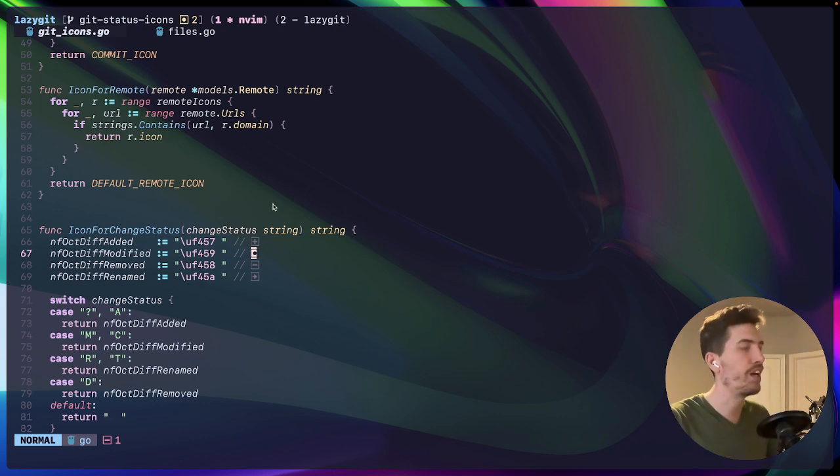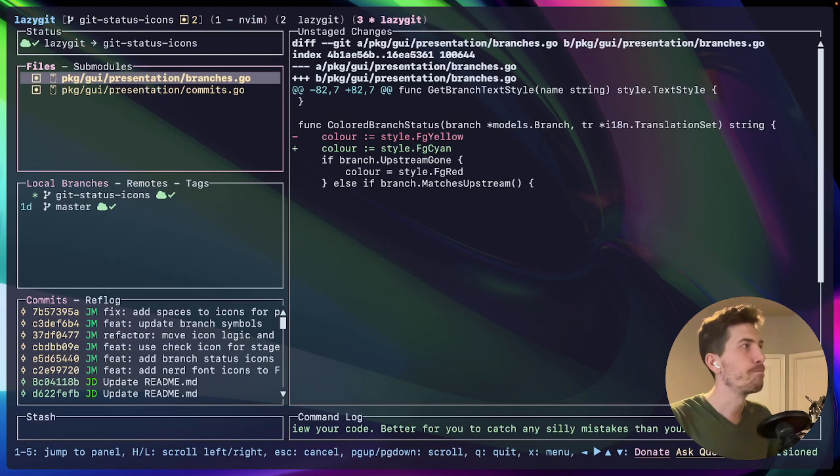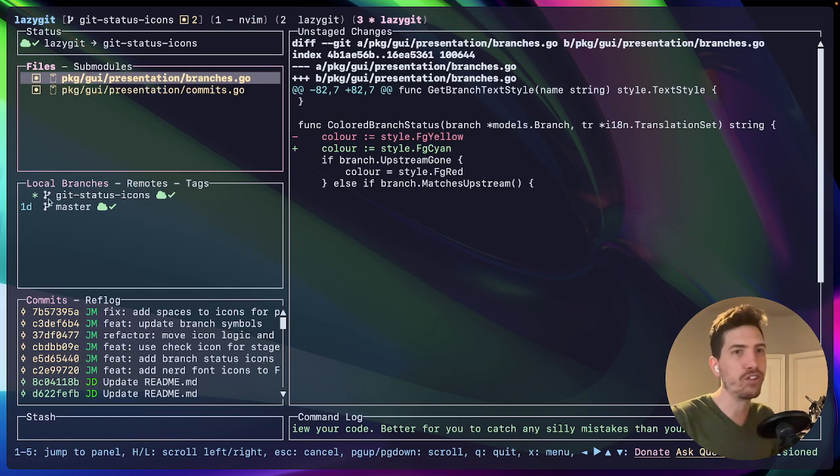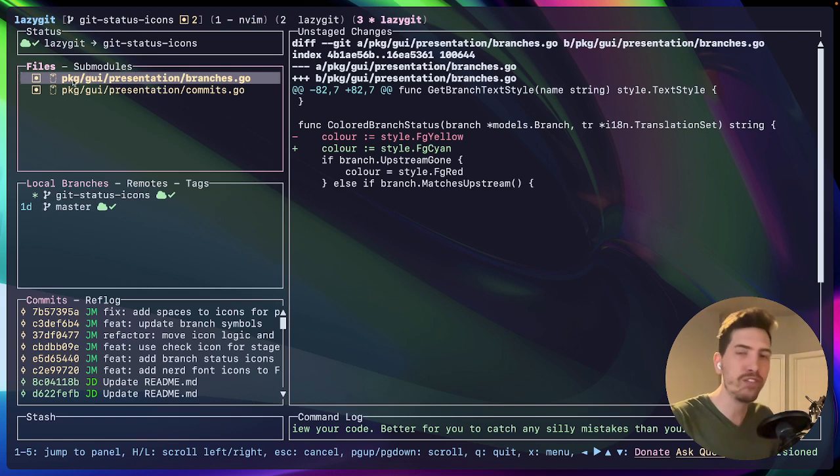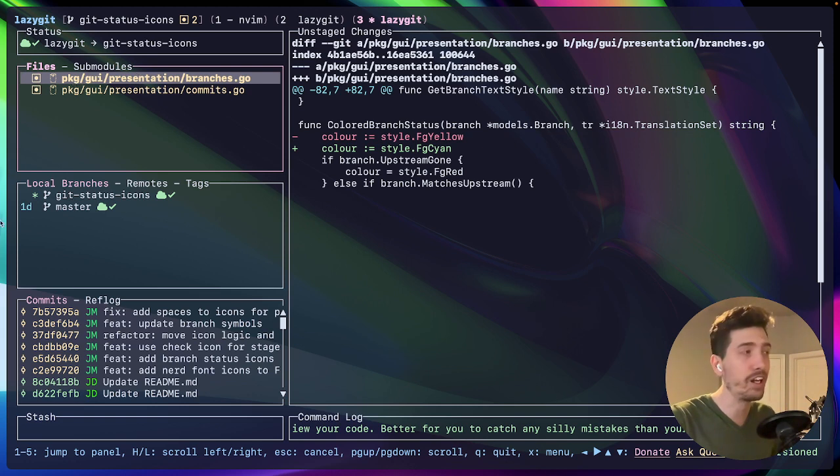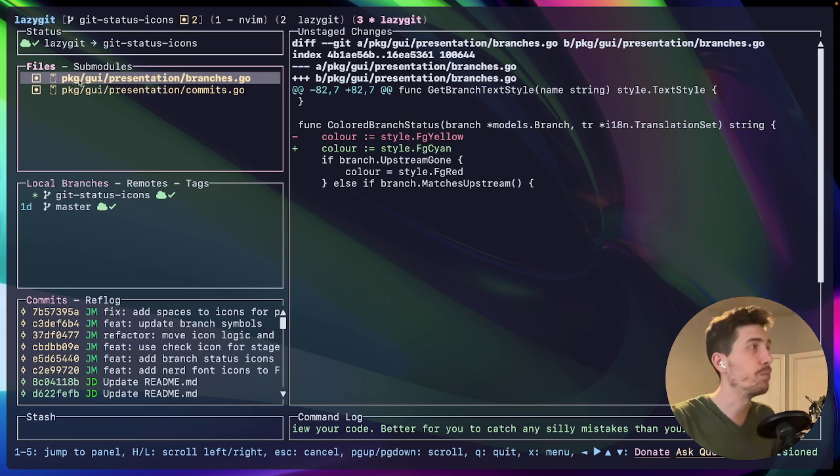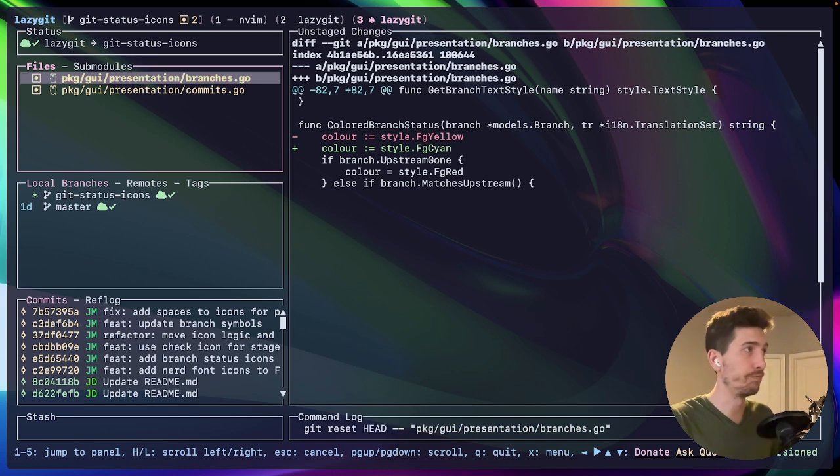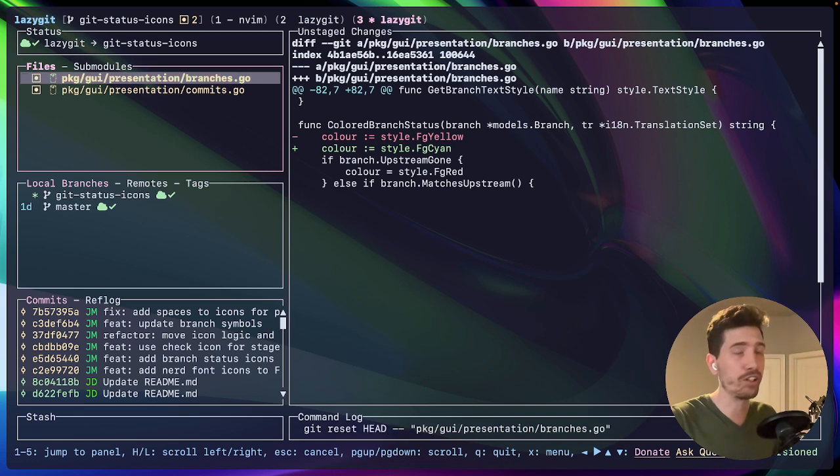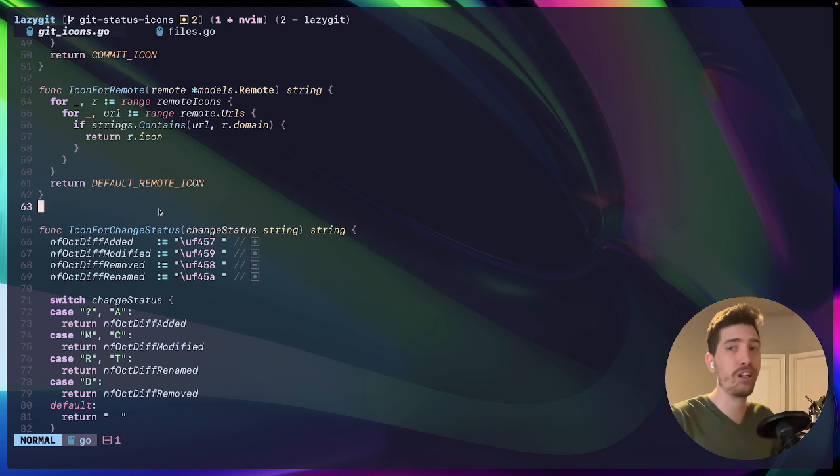And you'll notice that with lazy git, I have all these nice little icons floating around. So even though it's a terminal environment, it can still look nice, which is something that I appreciate. I'm able to achieve this with something called nerd font.